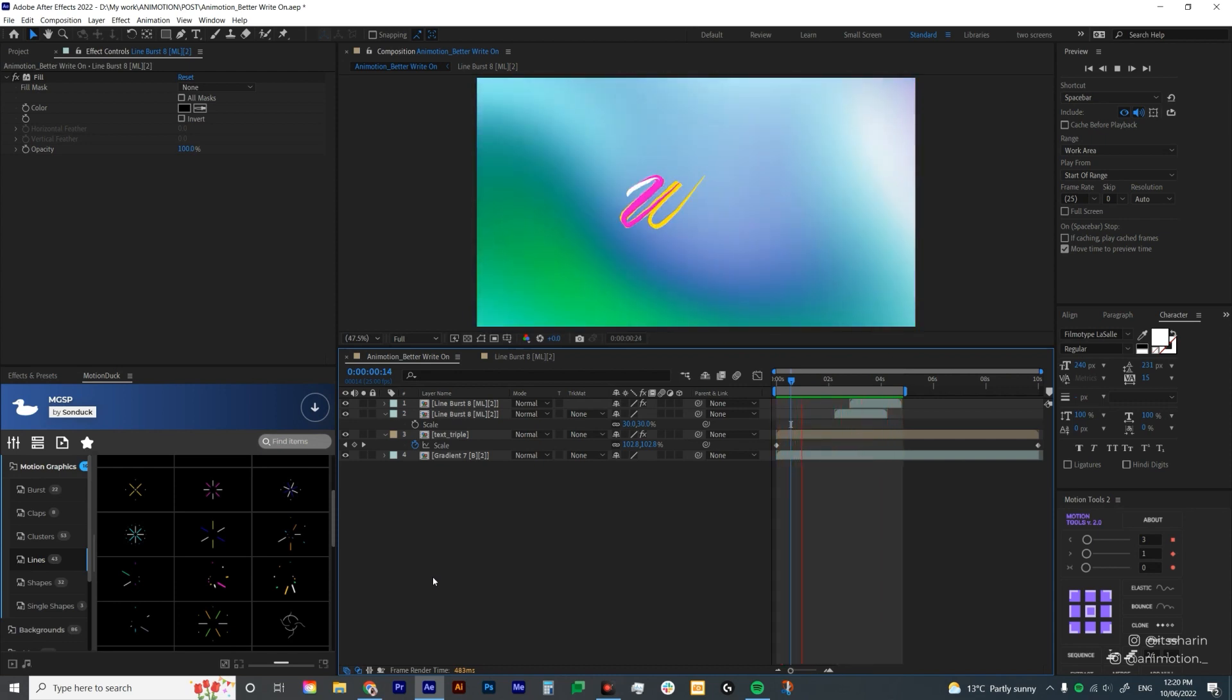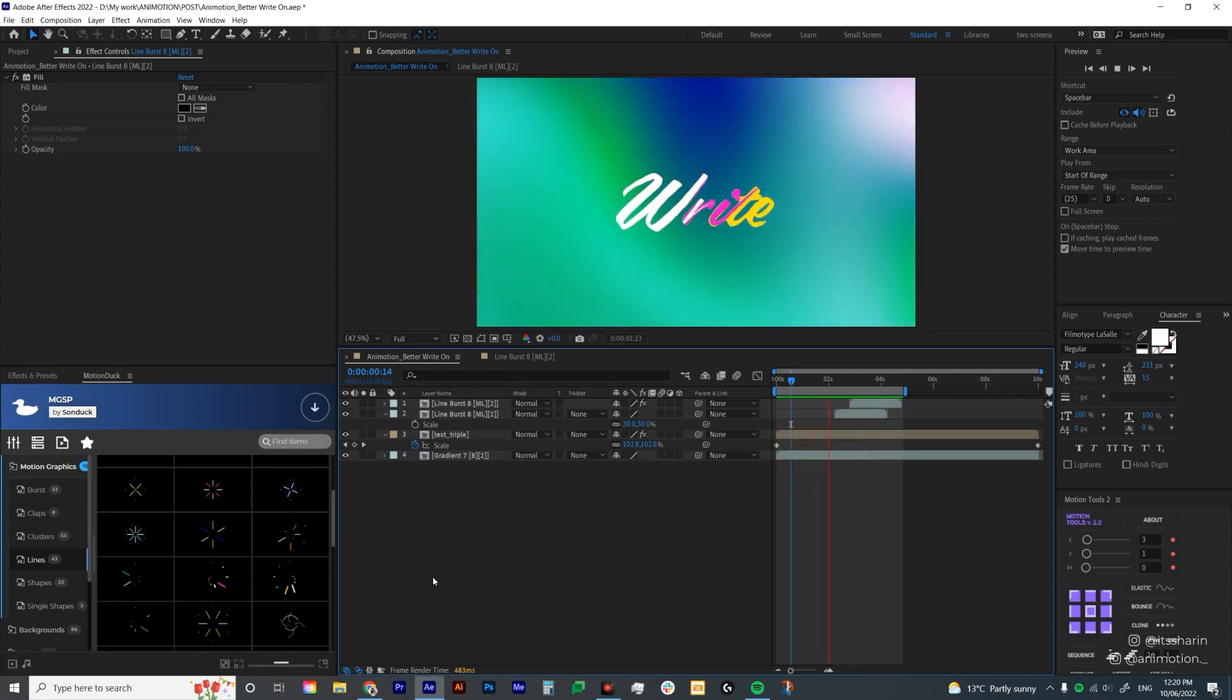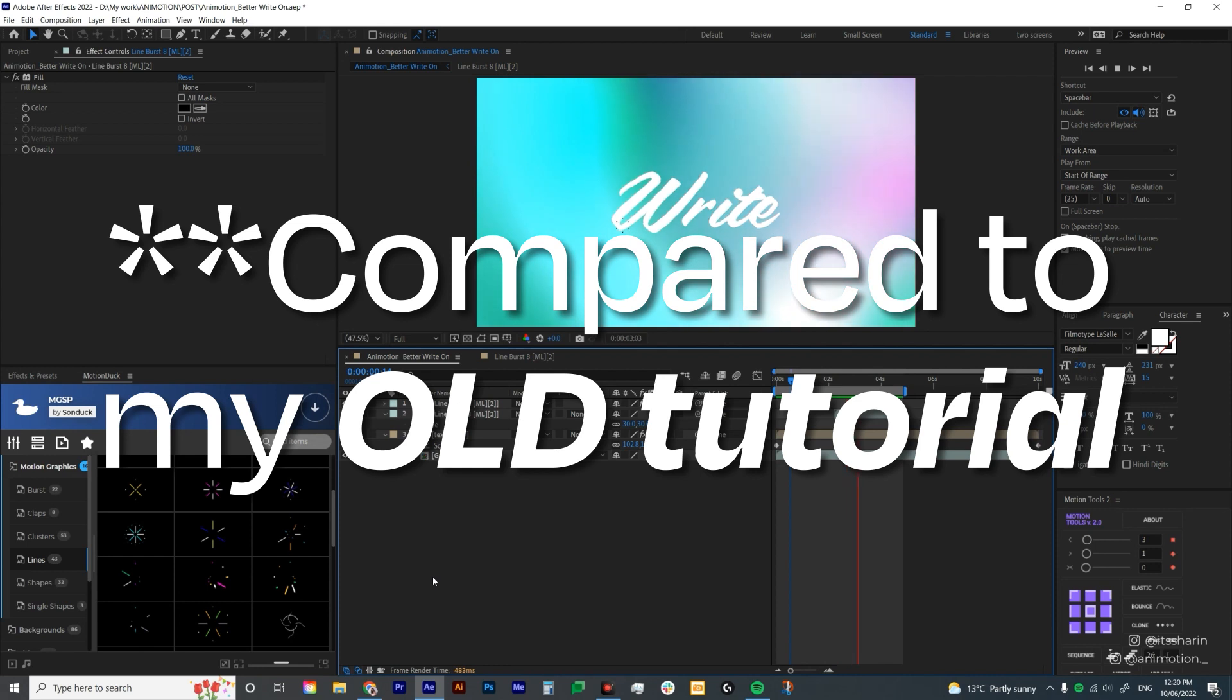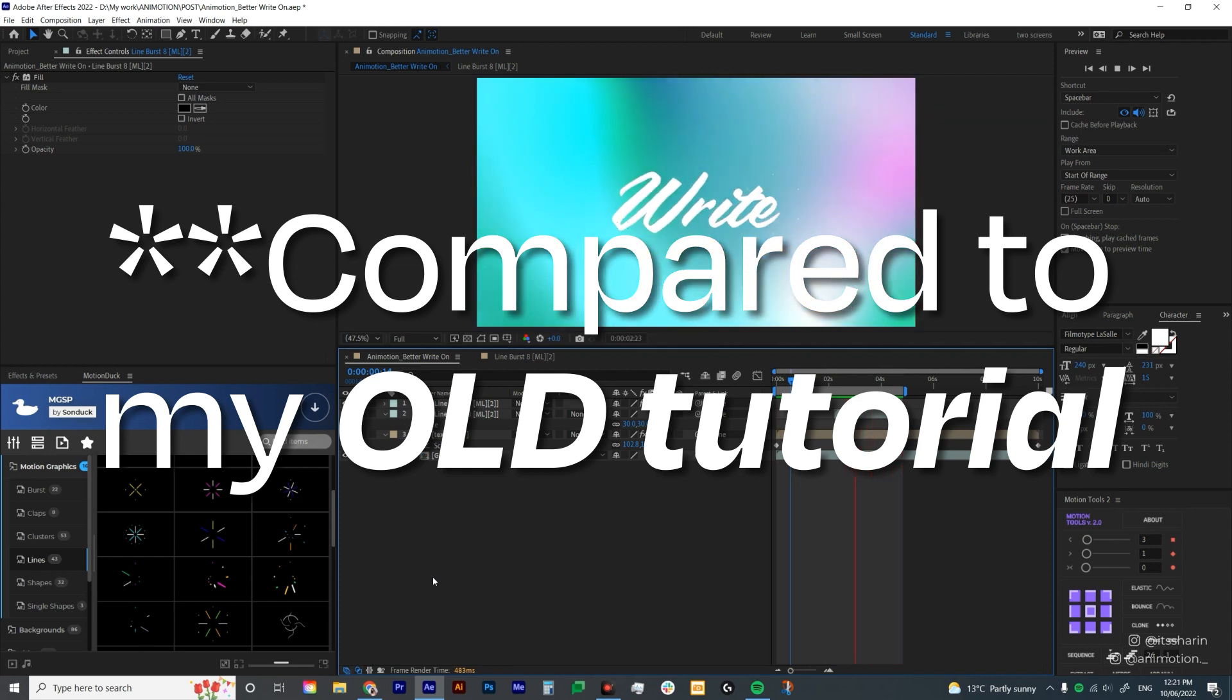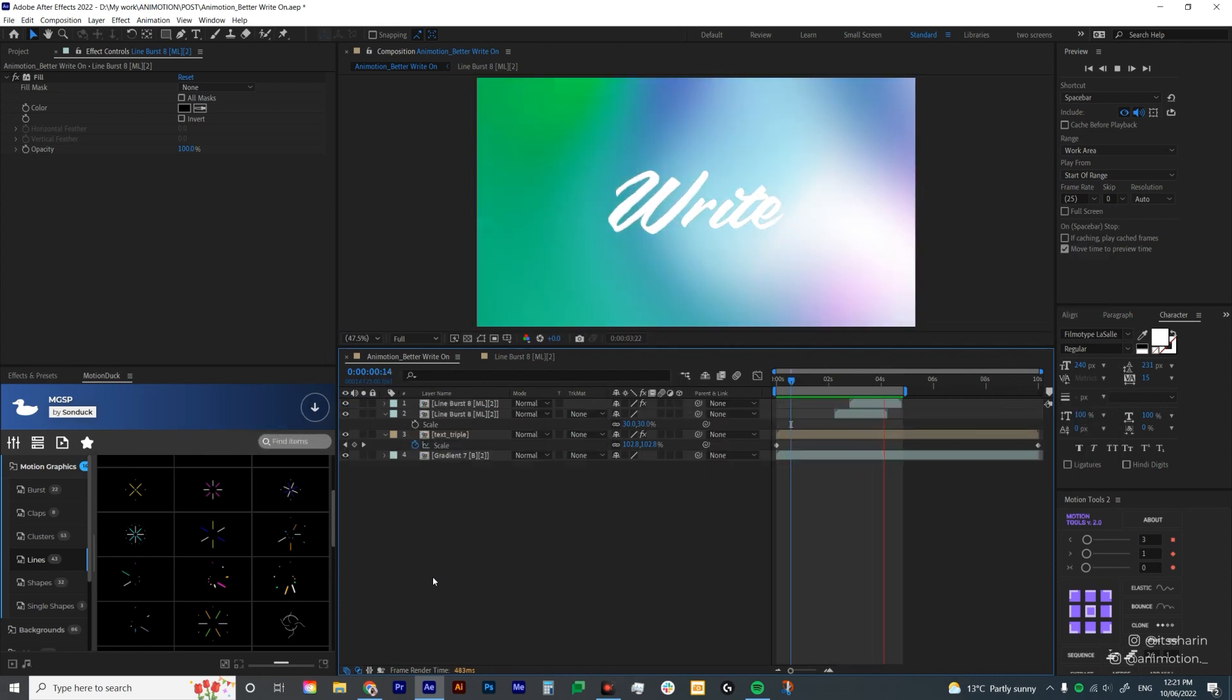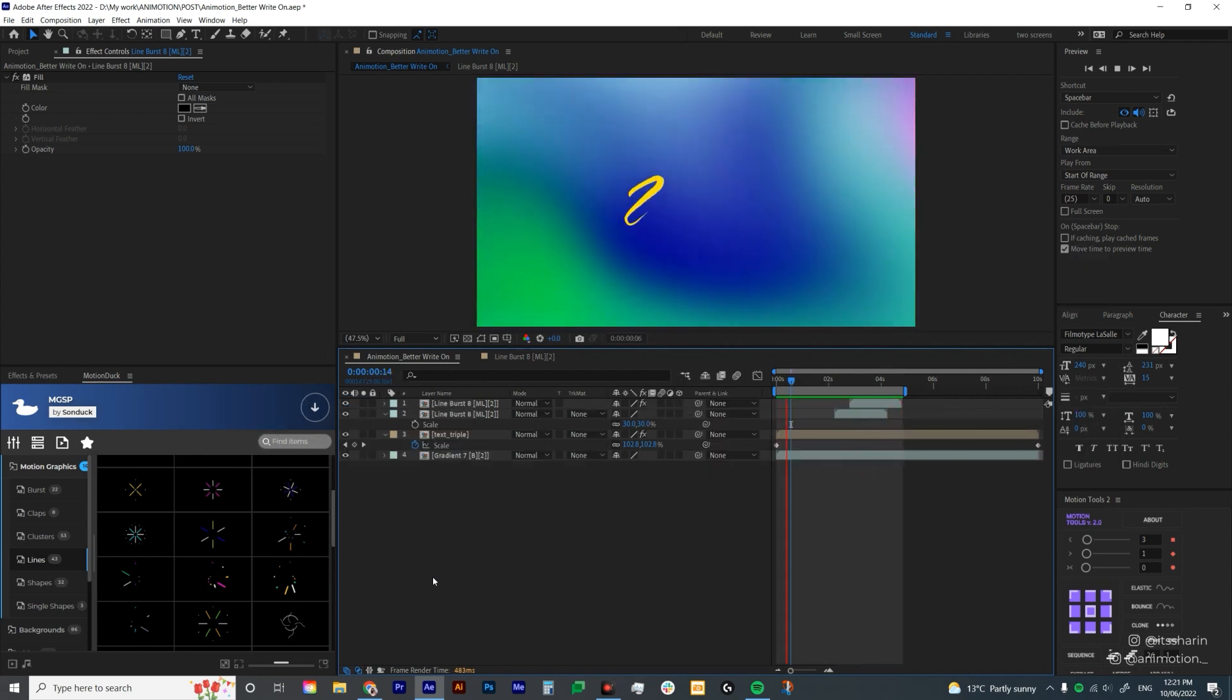So that's what I think is a better write-on compared to my old tutorial. Thank you so much for watching. And I'll see you next time.